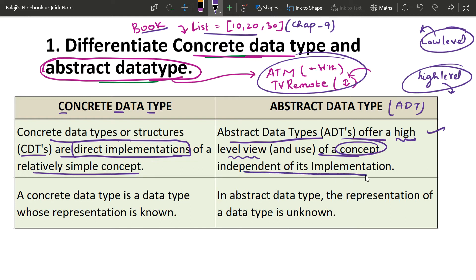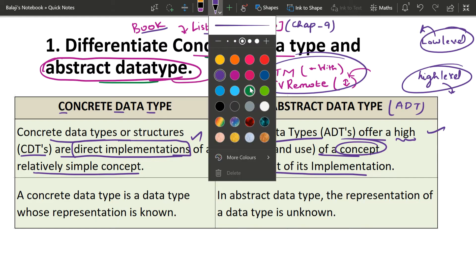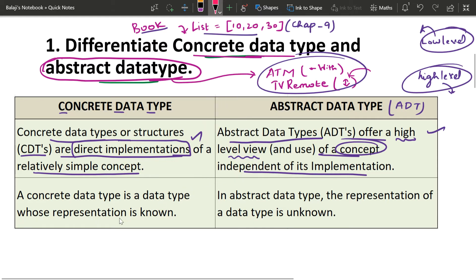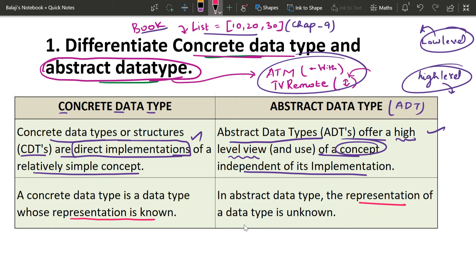How do you implement it? Let's go to the high-level view. This implementation is very important — direct implementation of a relatively simple concept. Independence of implementation: it only provides the high-level view. In concrete data type, you can know how to represent a book or a list, but in abstract data type, you know the representation at a high level.